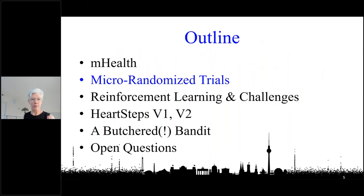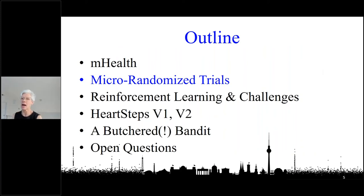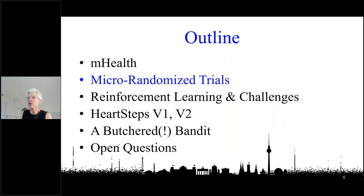Now we're going to move on to micro randomized trials. This is a type of optimization trial — there's no real control arm here, it's not a two-arm or three-arm trial. It's designed for optimization, that is, for building a mobile intervention.